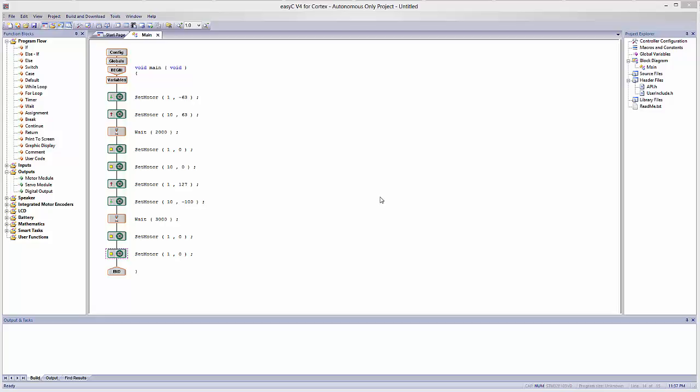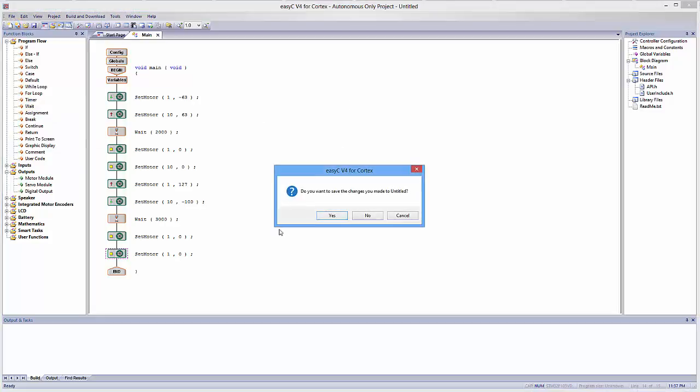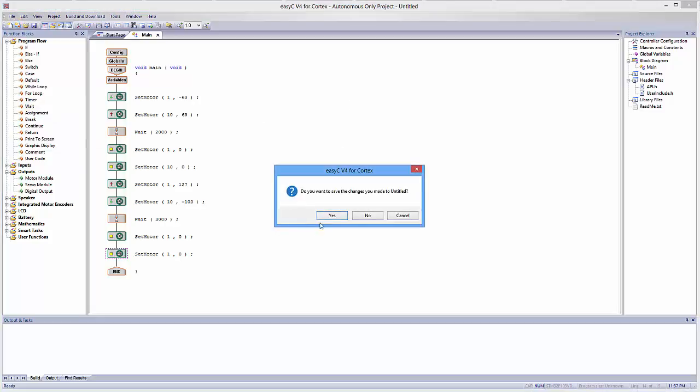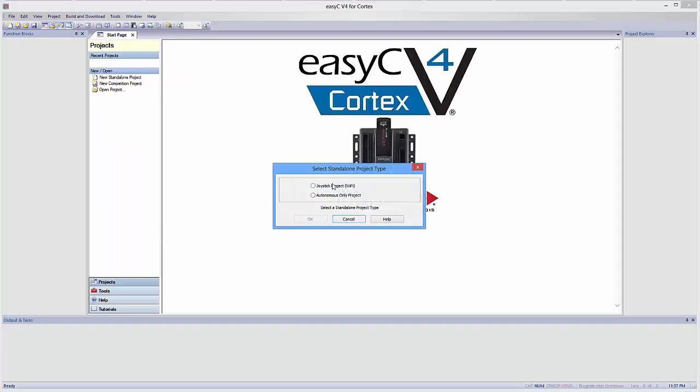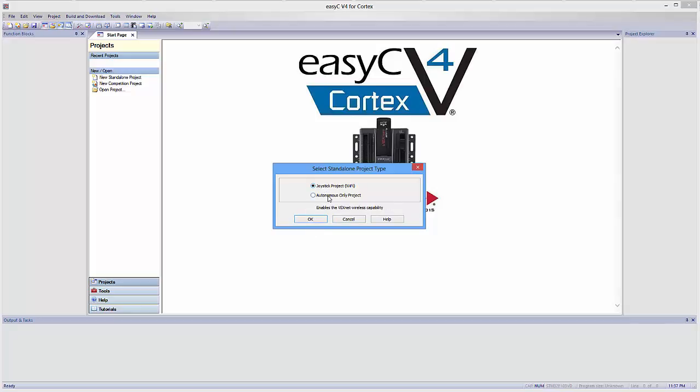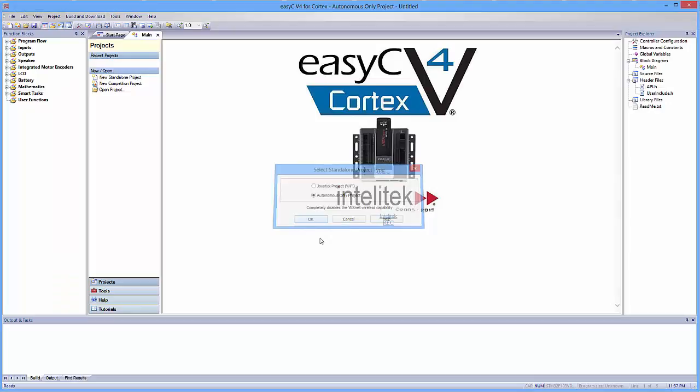Also, it's important to note that any sensor that we use can also be used in autonomous mode. So if you'd like to create a button and use it in autonomous mode, I'm going to show you how. Let's go ahead and get started. I'm going to create a new standalone project, and we're going to use an autonomous once again, an autonomous only project. Although if you wanted to use a joystick project, you're more than welcome to. Click OK.